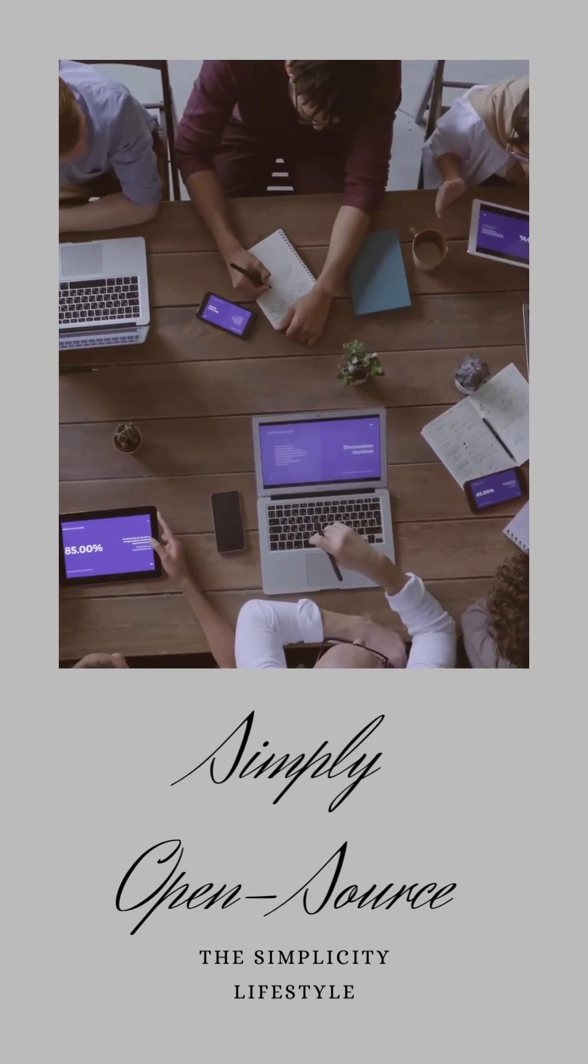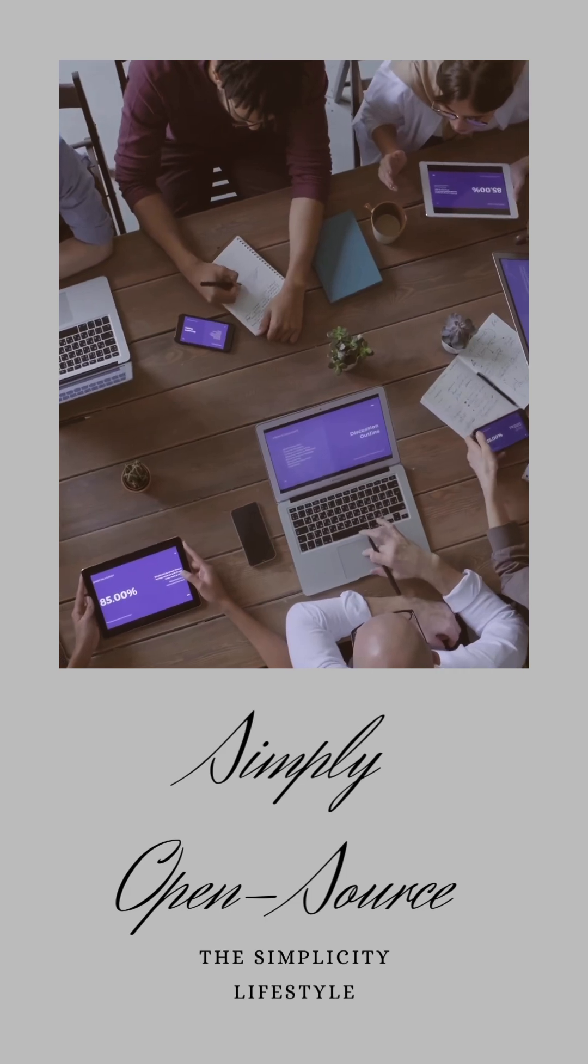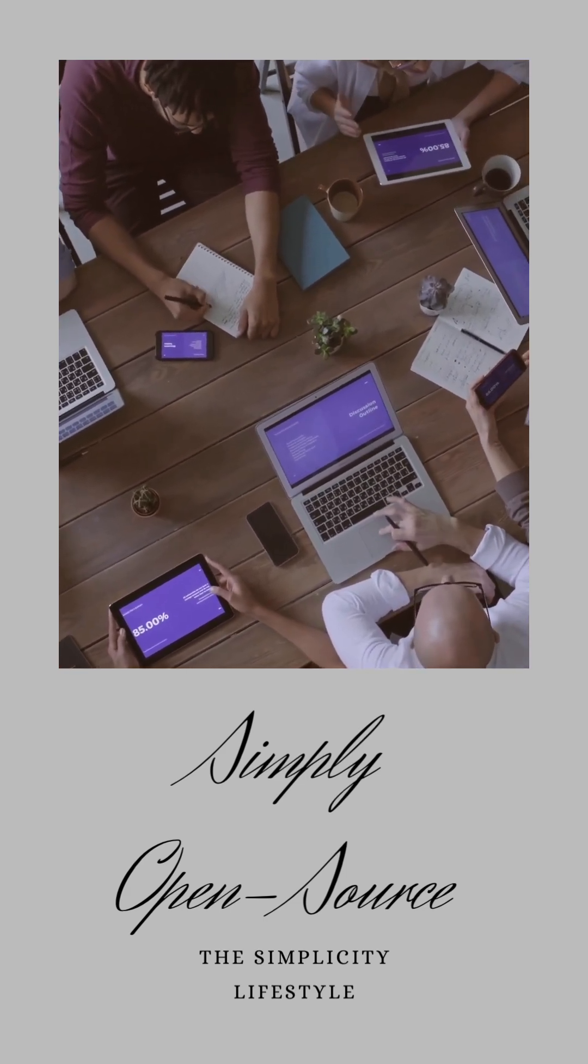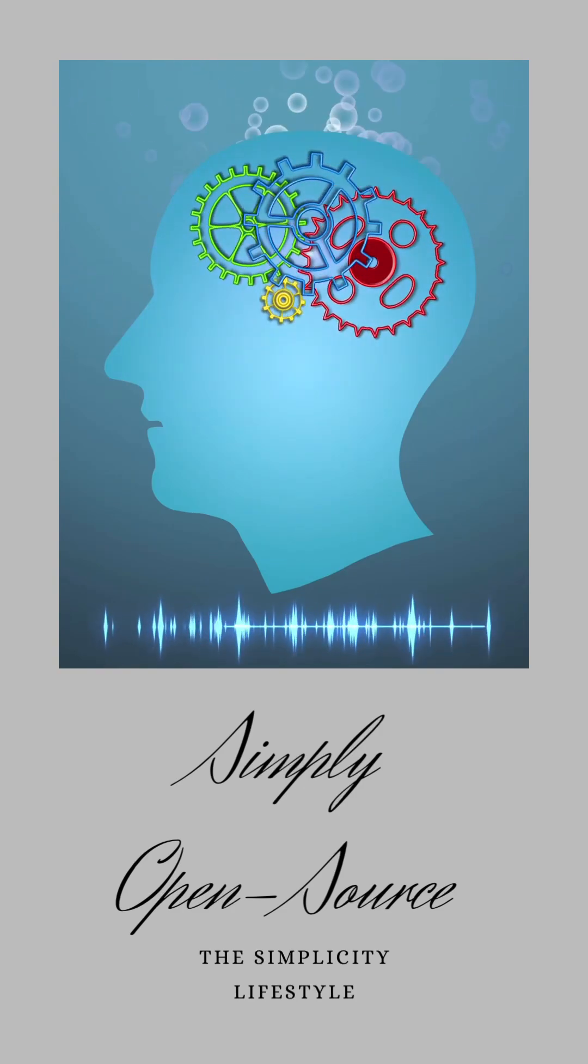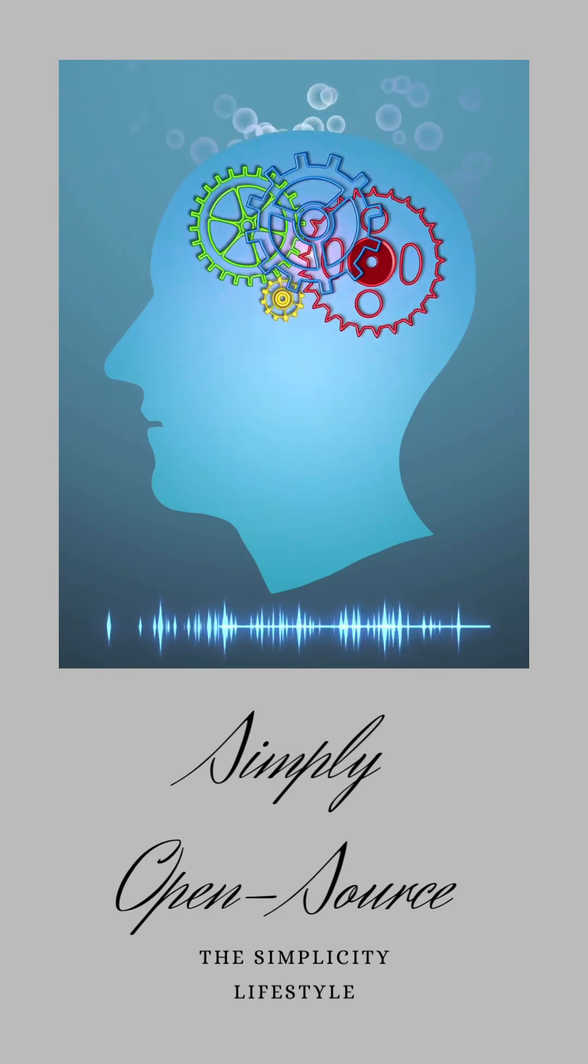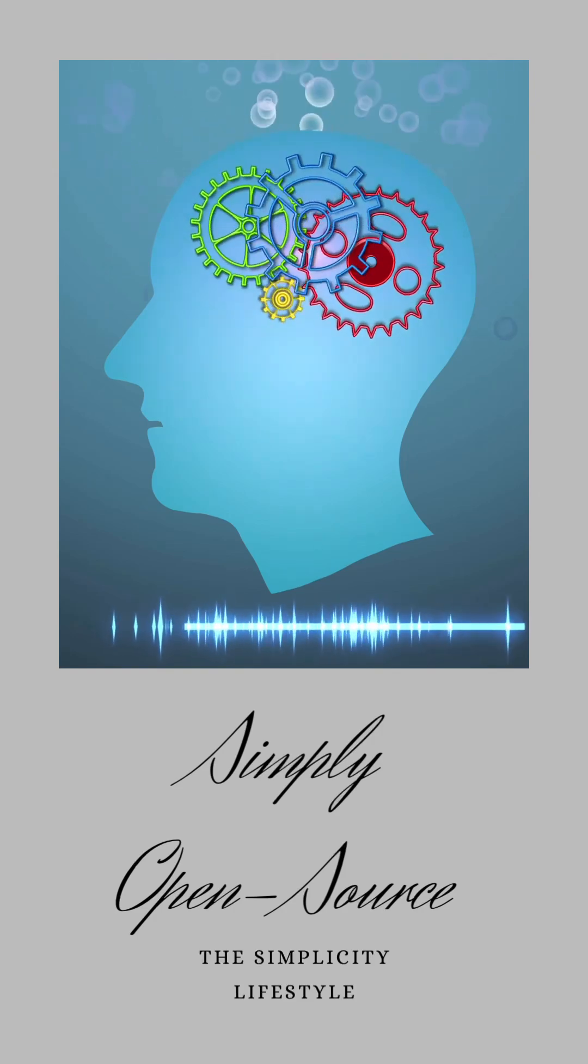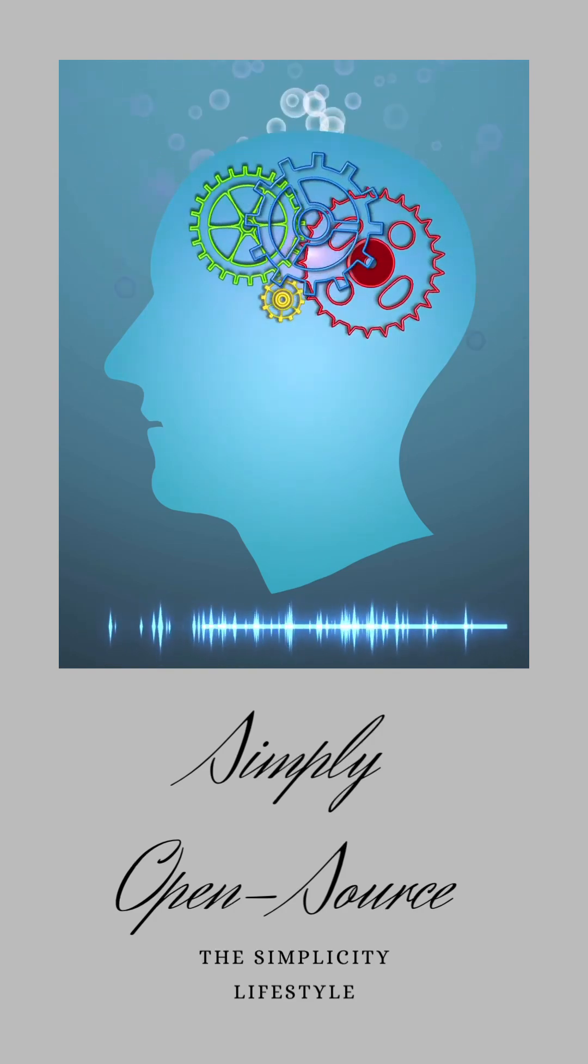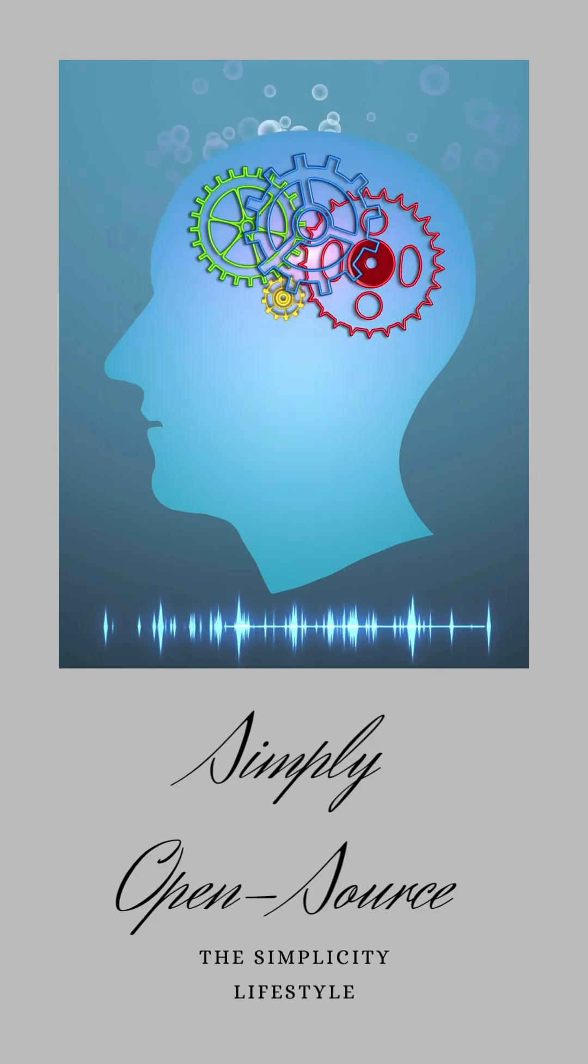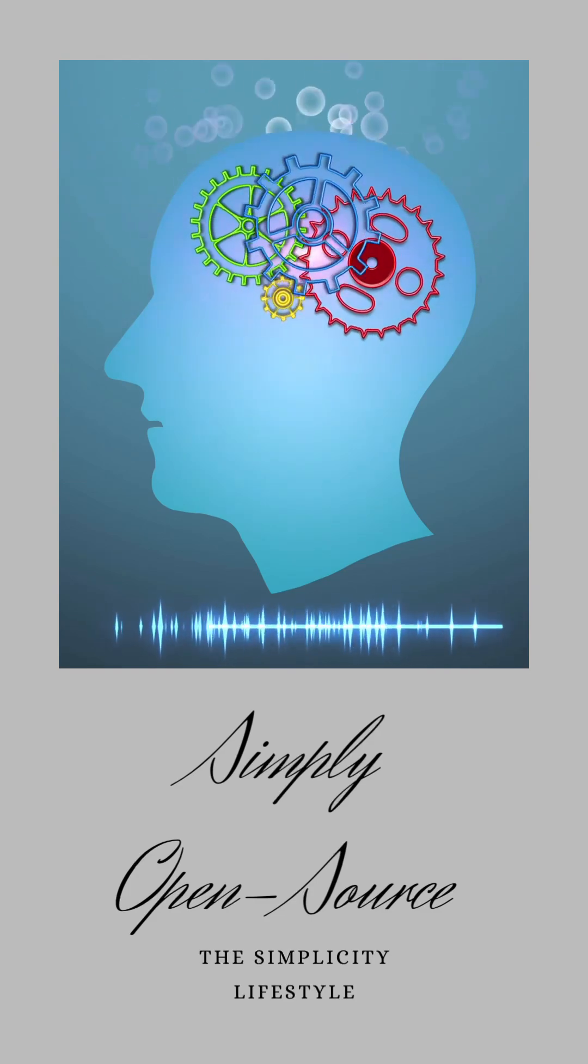What truly warms my heart about open source projects is the sense of community they foster. It's like a global potluck where everyone brings their best dish to the table. Developers, users, and enthusiasts from all walks of life come together, sharing knowledge, solving problems, and pushing the boundaries of what's possible.